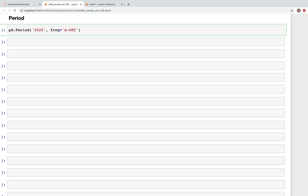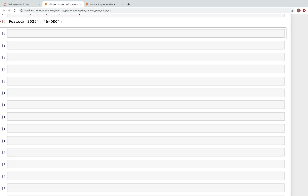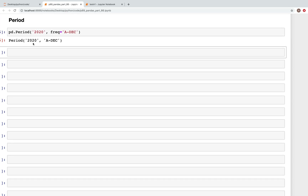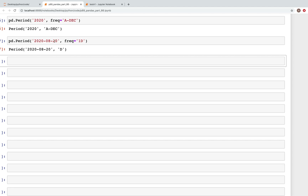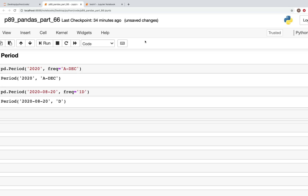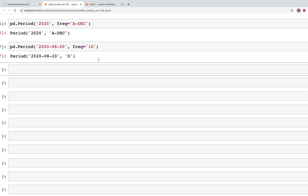A means annual, so this is the year-end frequency. When we run this, this is the time period which is the year 2020. Similarly, we can use different other frequency types. So if we use pd.period with a date like 2020-08-20 and specify the frequency as one day, then we get the day frequency.